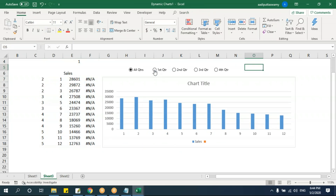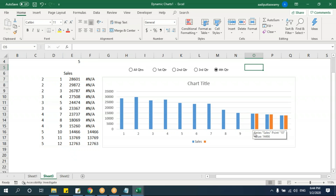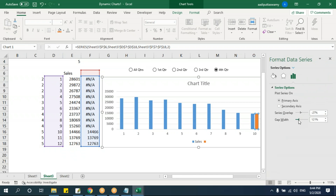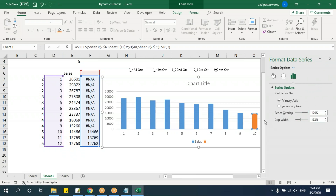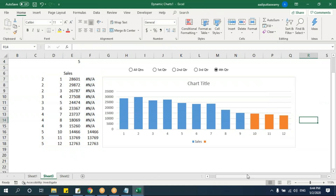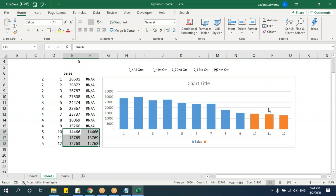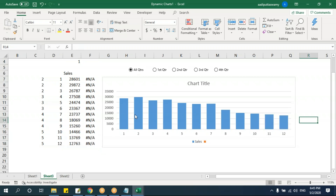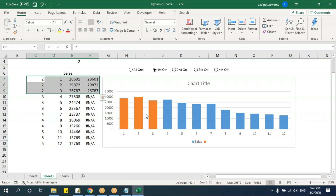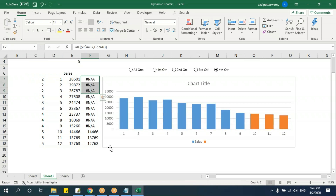Select the helper data (not the reference columns) and insert a column chart. Then select all series, right-click Format Data Series, and set Series Overlap to 100% so bars sit on top of each other. When 'All Quarters' is selected, the highlight series has no value, showing all bars equally. When 'First Quarter' is selected, only that series gets values, making it appear highlighted.